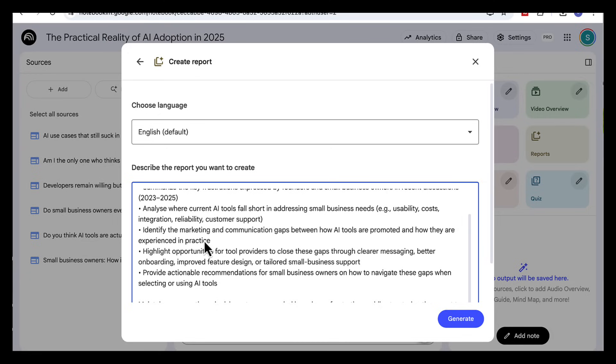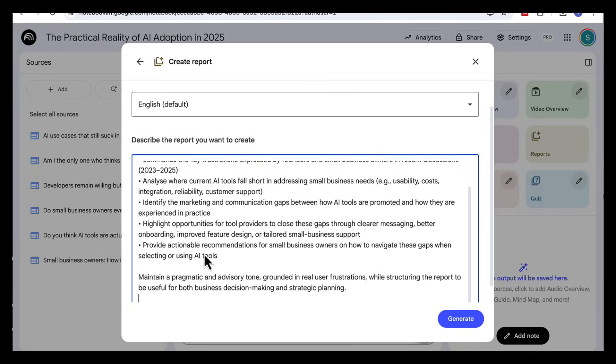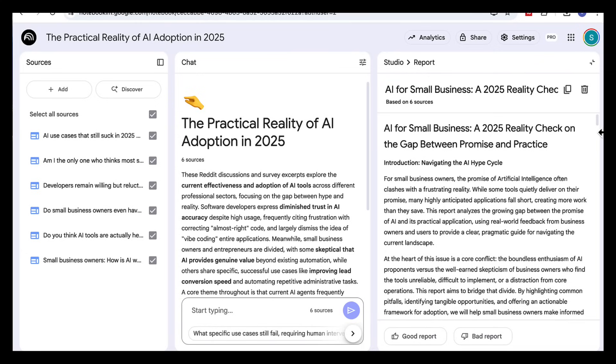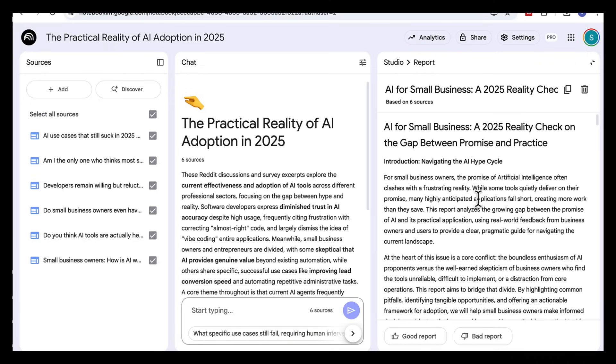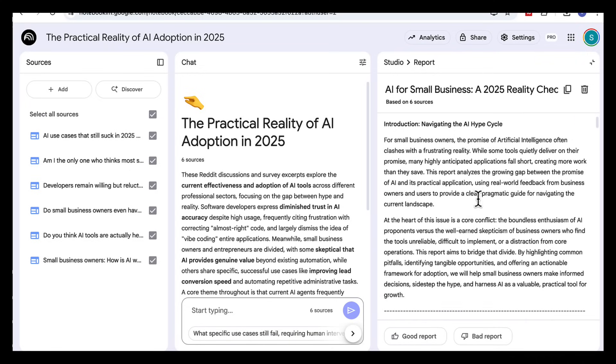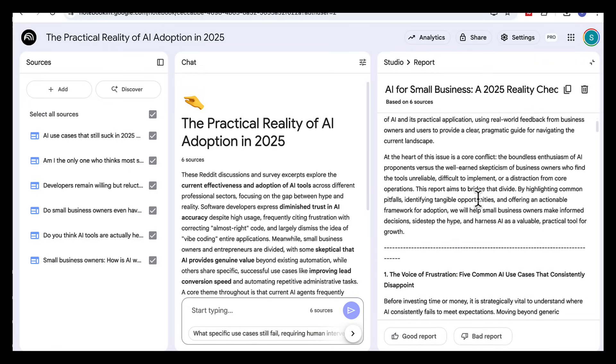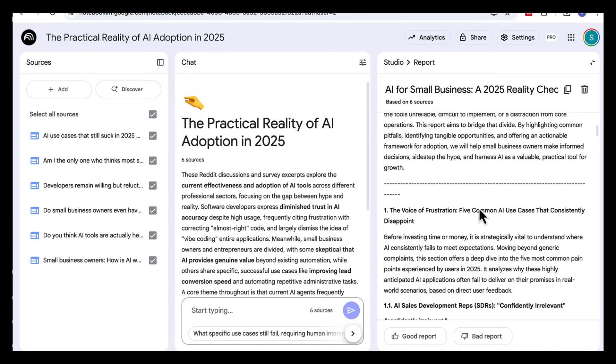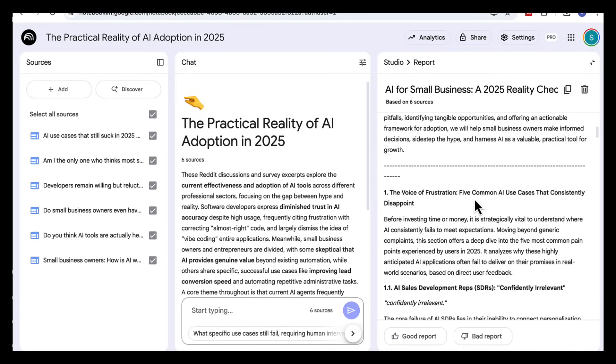Identify the marketing and communication gaps. Highlight opportunities for providers to close those gaps and finally to give actionable recommendations for small business owners. Practical steps they can take to navigate these gaps when choosing or using AI tools. Okay now we'll generate. So here's the report Notebook LM comes back with and you can see it's structured into clear sections. It starts with the reality check showing how the hype around AI often clashes with the messy day-to-day of small business.